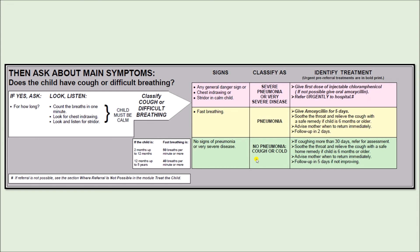This is the classification of ARI as taken directly from the IMNCI chart. It is color-coded: pink indicates very severe disease or severe pneumonia, meaning urgent hospitalization is needed — this is the most severe form. Yellow indicates pneumonia that is not severe, the intermediate form. Green means no pneumonia — cough or cold — which is good. All the signs and initial treatments are mentioned in the chart, which we have already discussed.